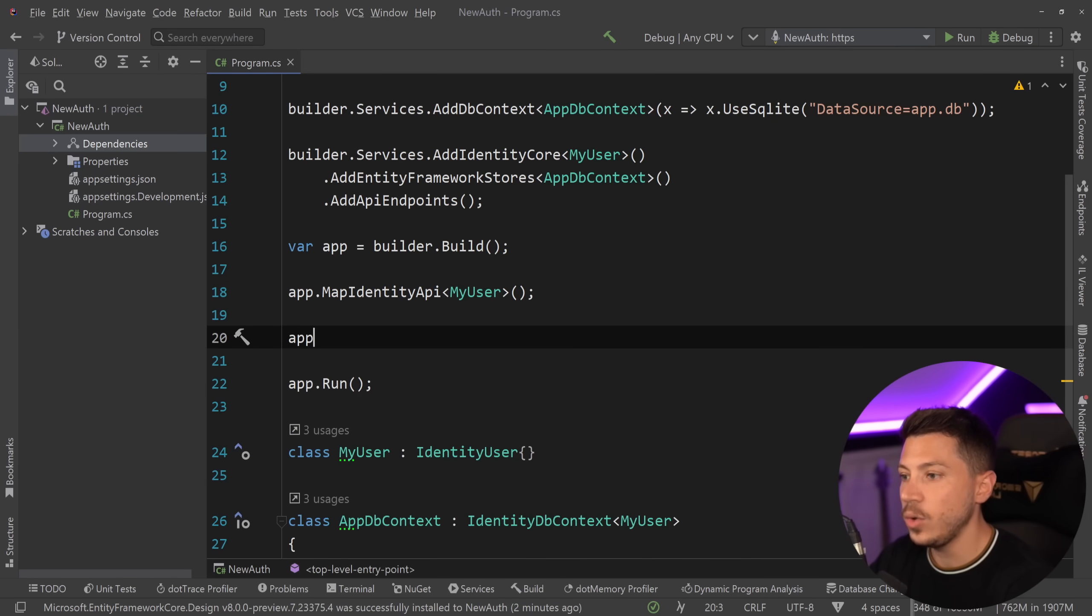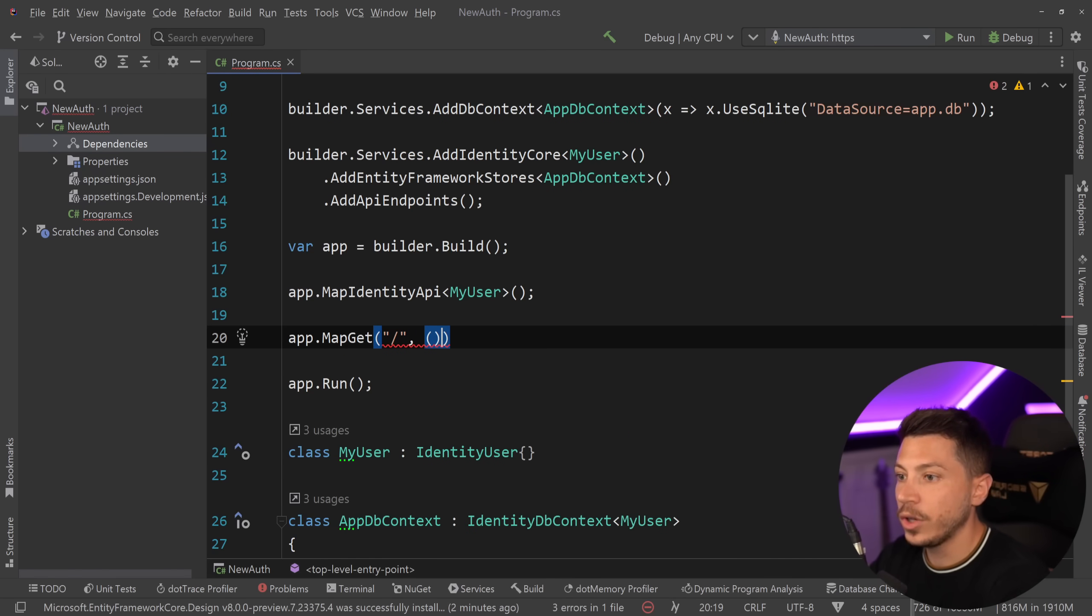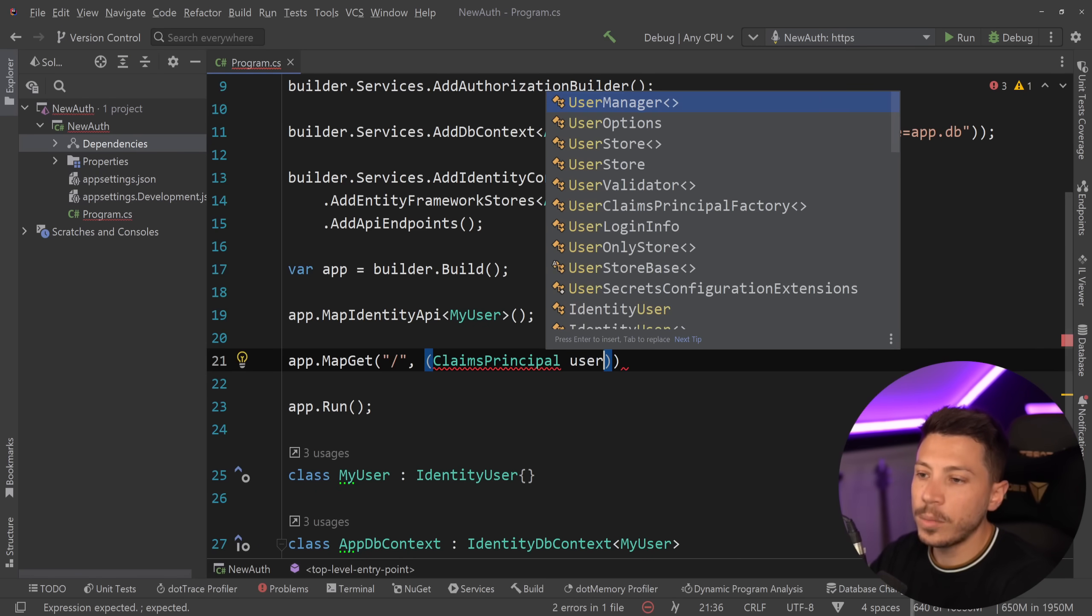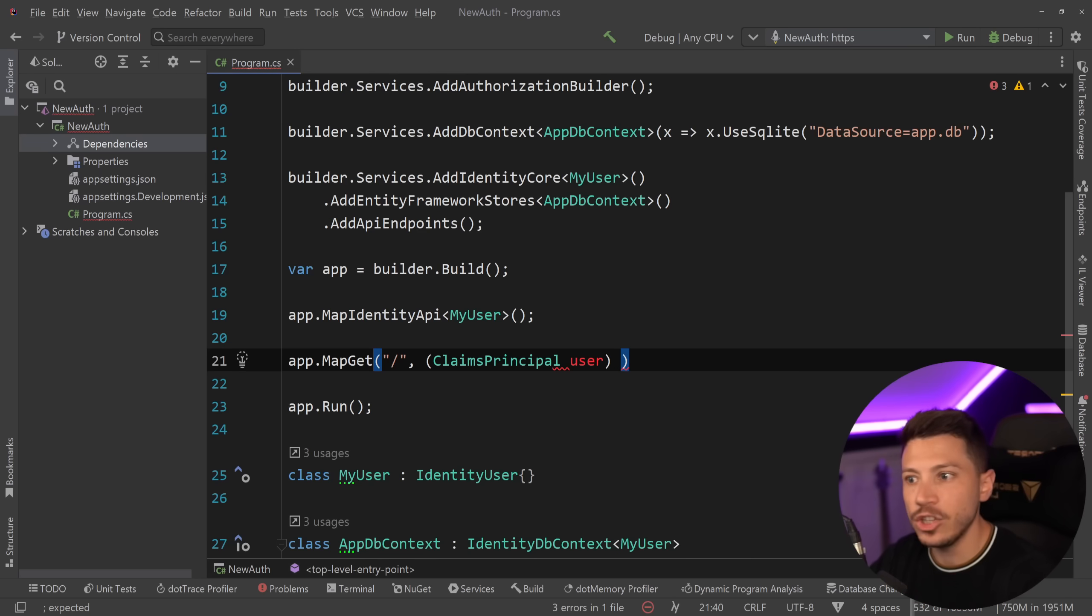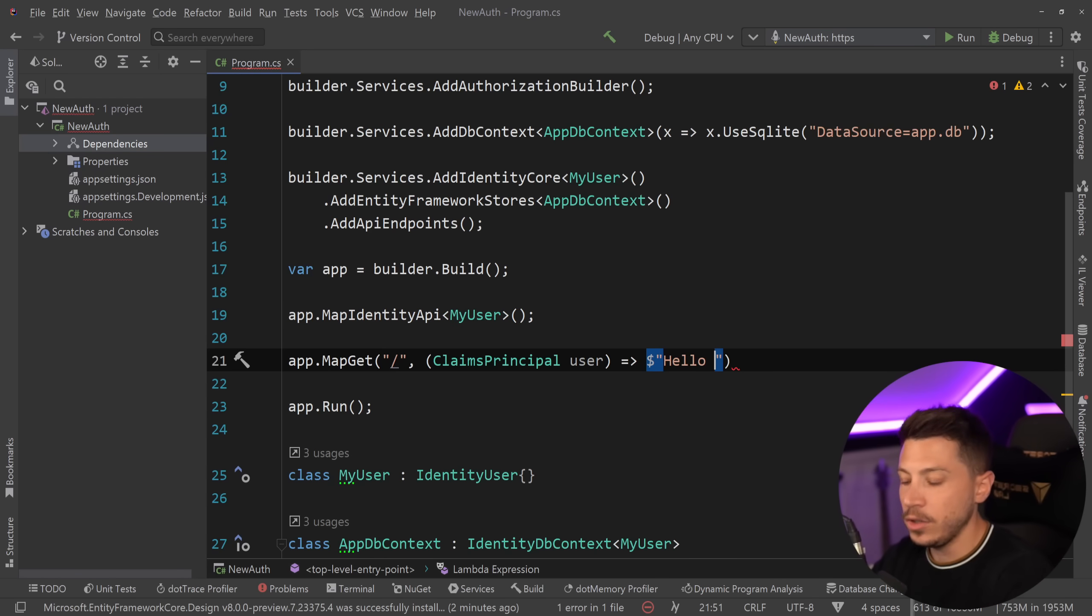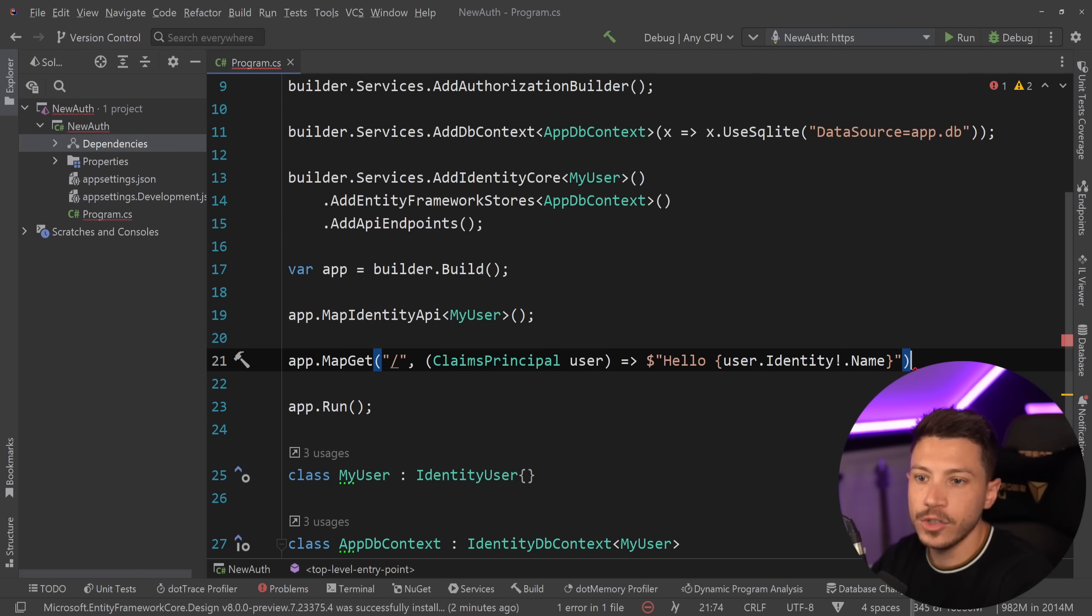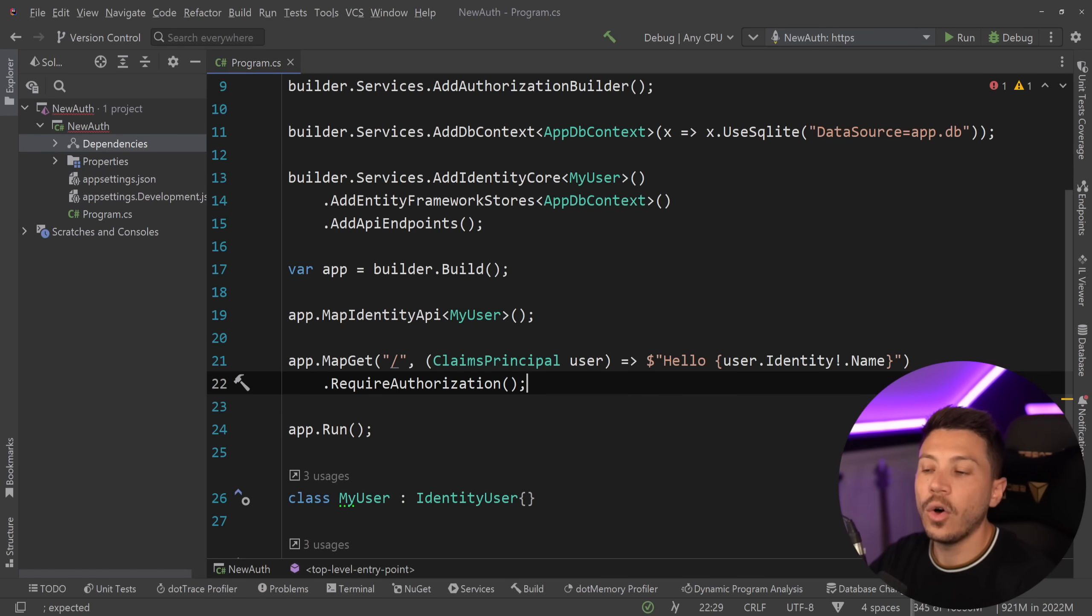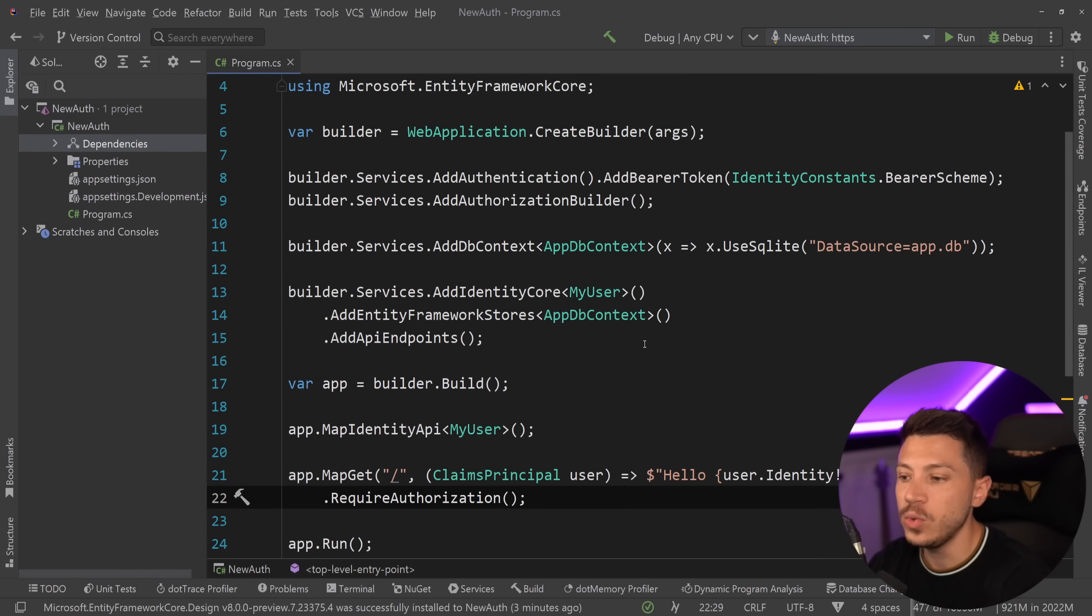So for example if you add an endpoint that needs auth, for example MapGet and I'm going to have it on the root and I'm going to have the ClaimsPrincipal object over here representing the user and that is a special type that minimal APIs will especially inject and detect based on auth in your request. Then I can say something like hello and then use the name. So user.identity.name. This should not be nullable because I will require authorization here. And that's it. That's all the setup you need.